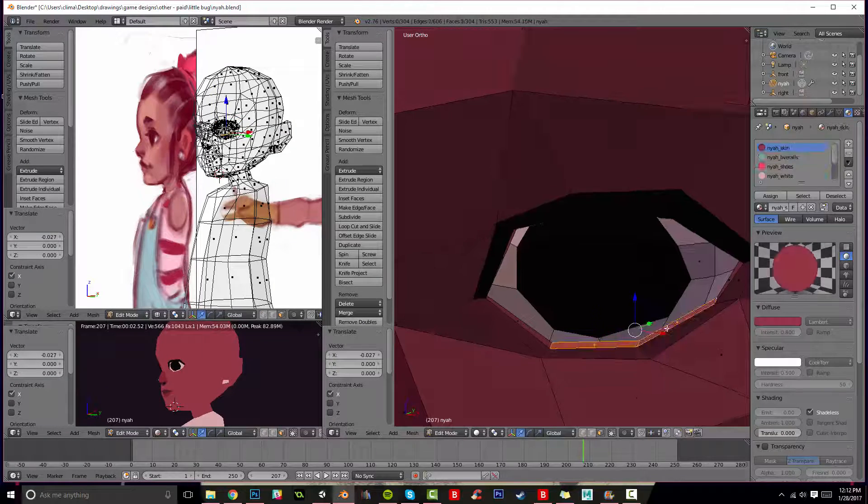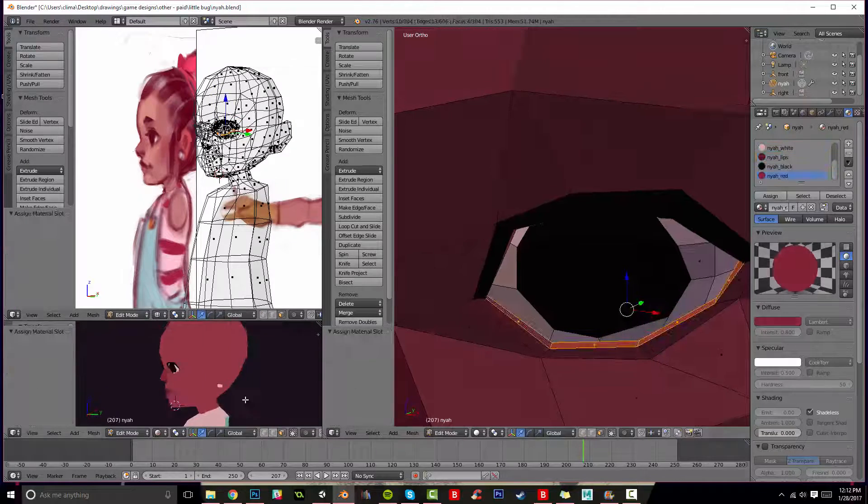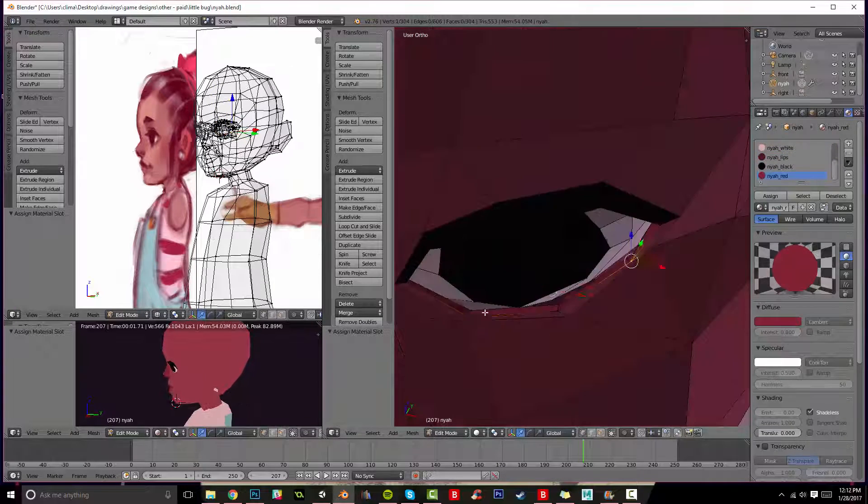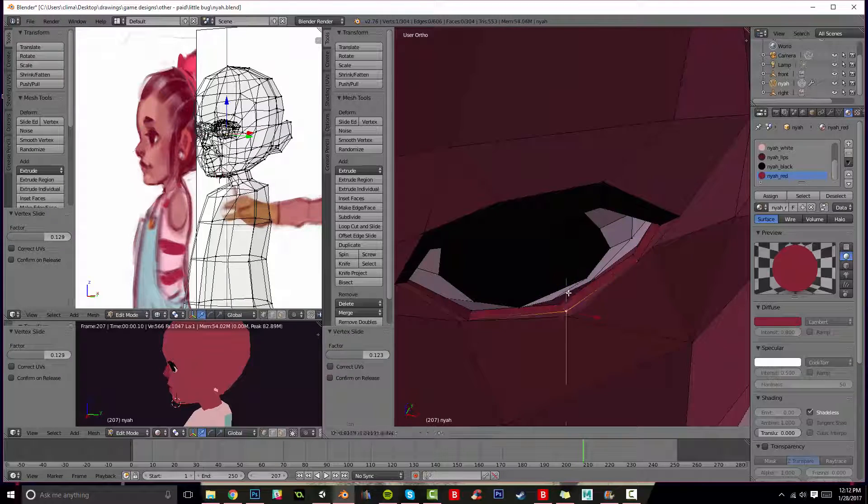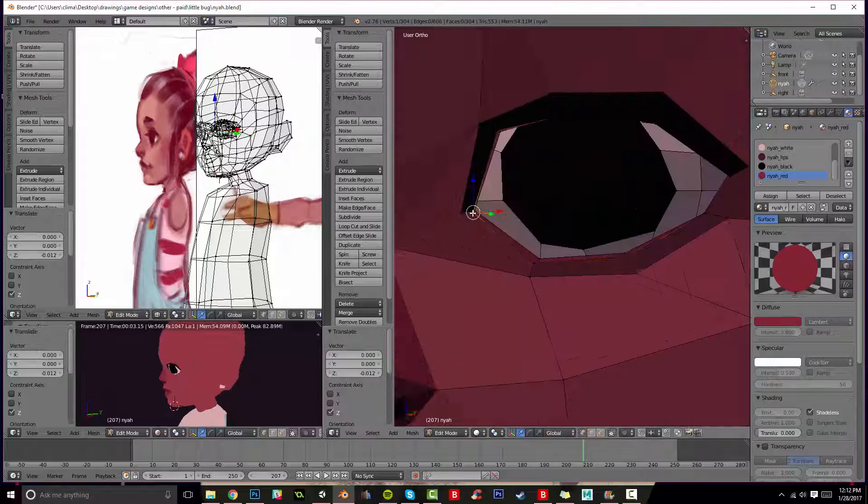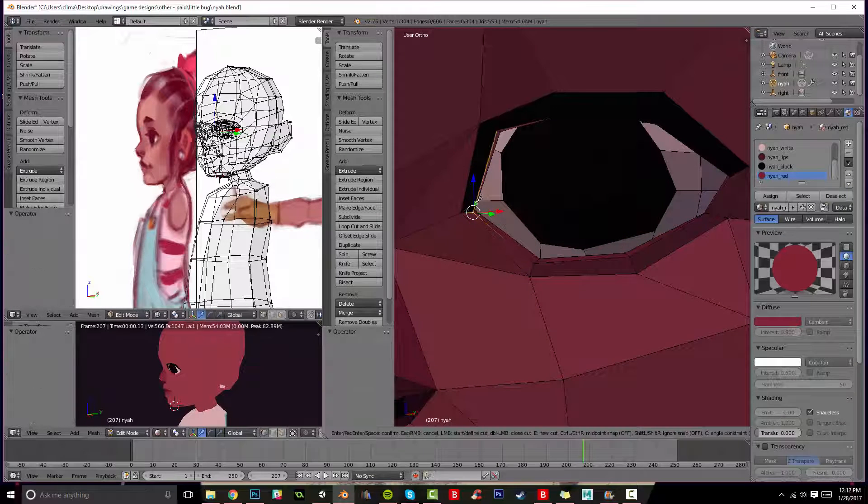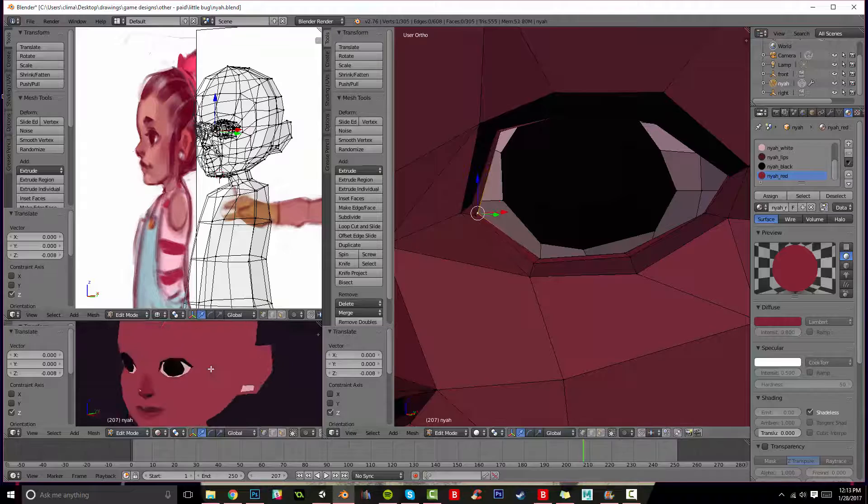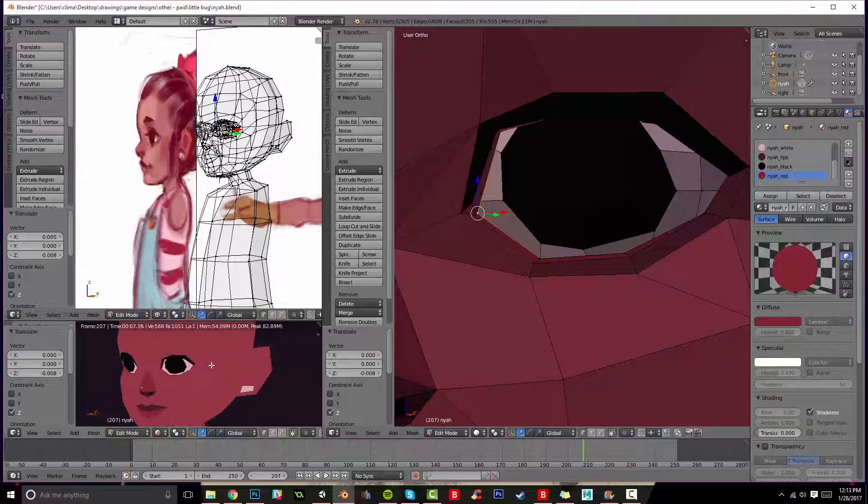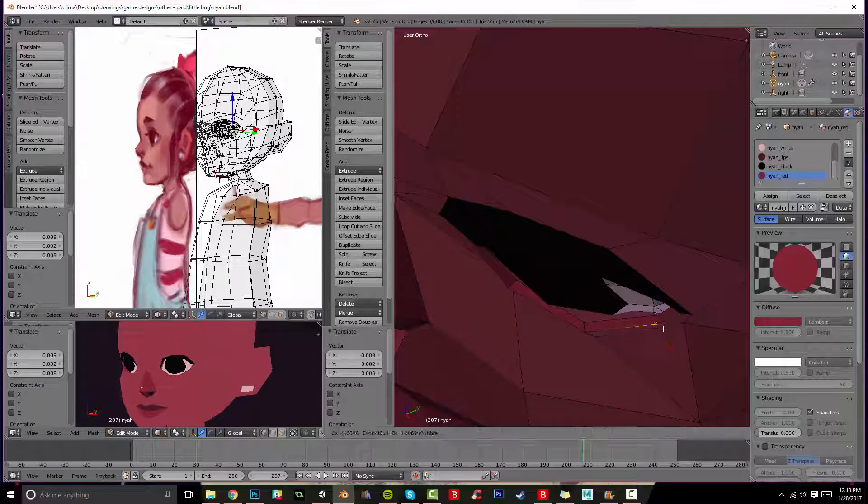Here I'm just making sure that the three dimensionality of her eyelids is sort of intact and that little pink bit in the inside of the eye is pretty important, at least in my opinion. Maybe it's not, but I think it is.